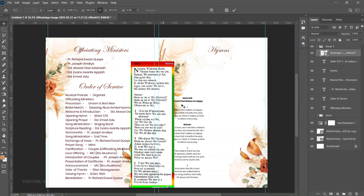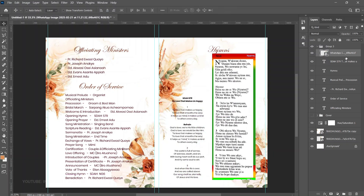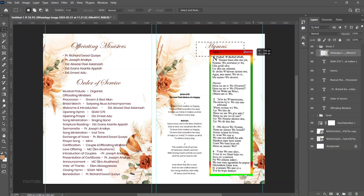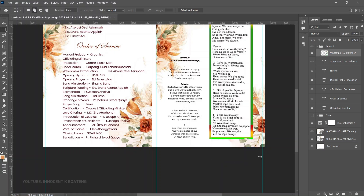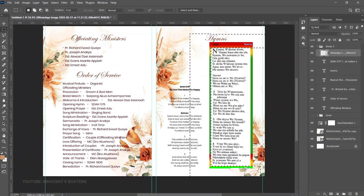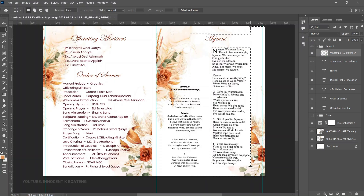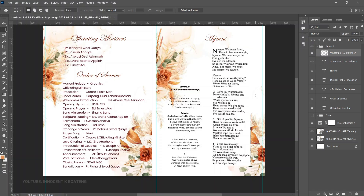To clean up the screenshot's edges, first rasterize the layer by right-clicking and selecting Rasterize Layer. Use the Rectangular Marquee tool to select the unwanted edges — hold Shift to add to the selection and drag from all sides to select all non-white areas. Press Delete to remove those selected areas.